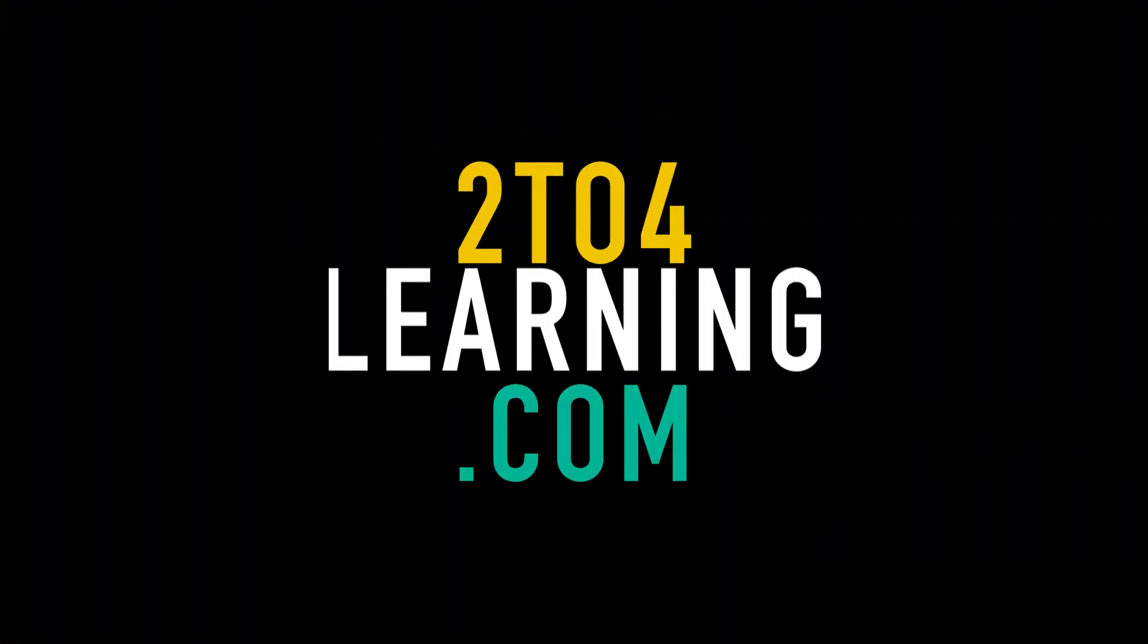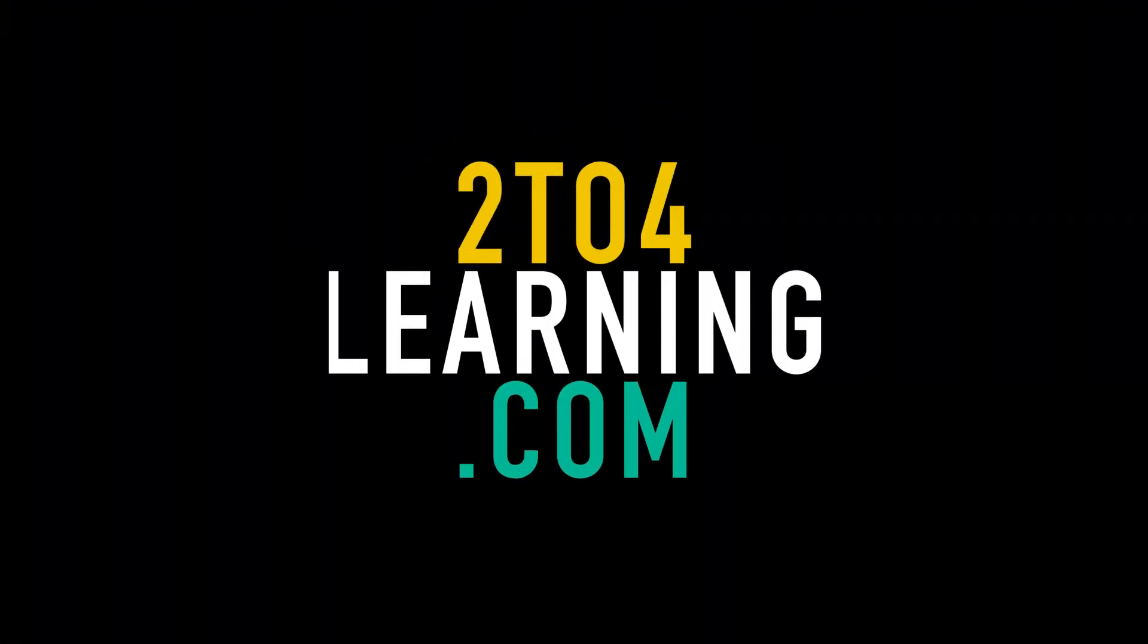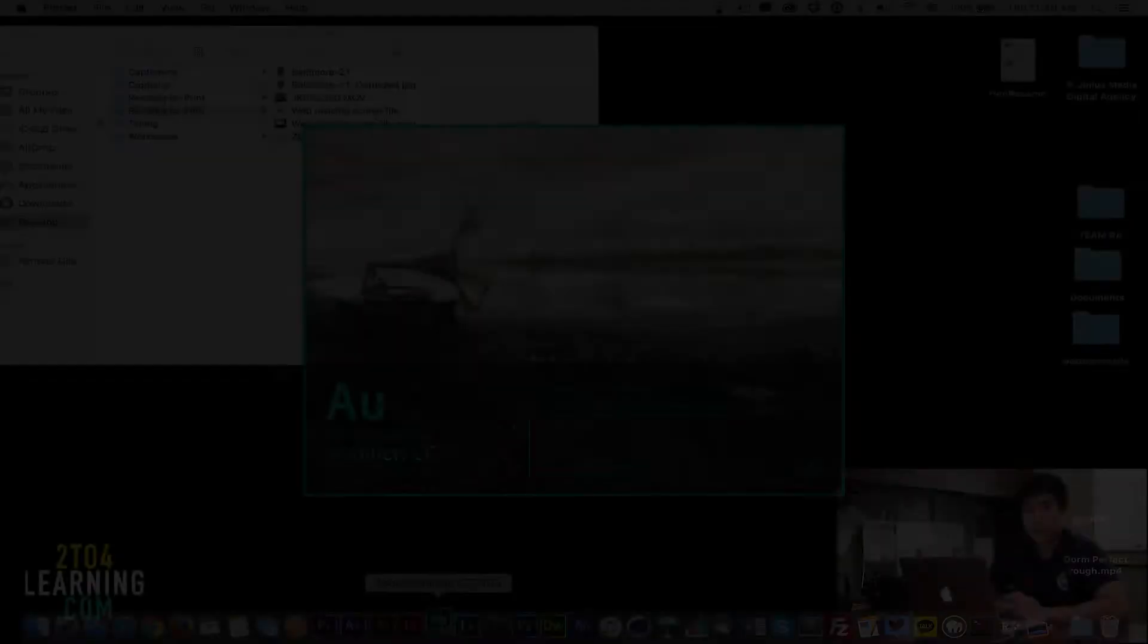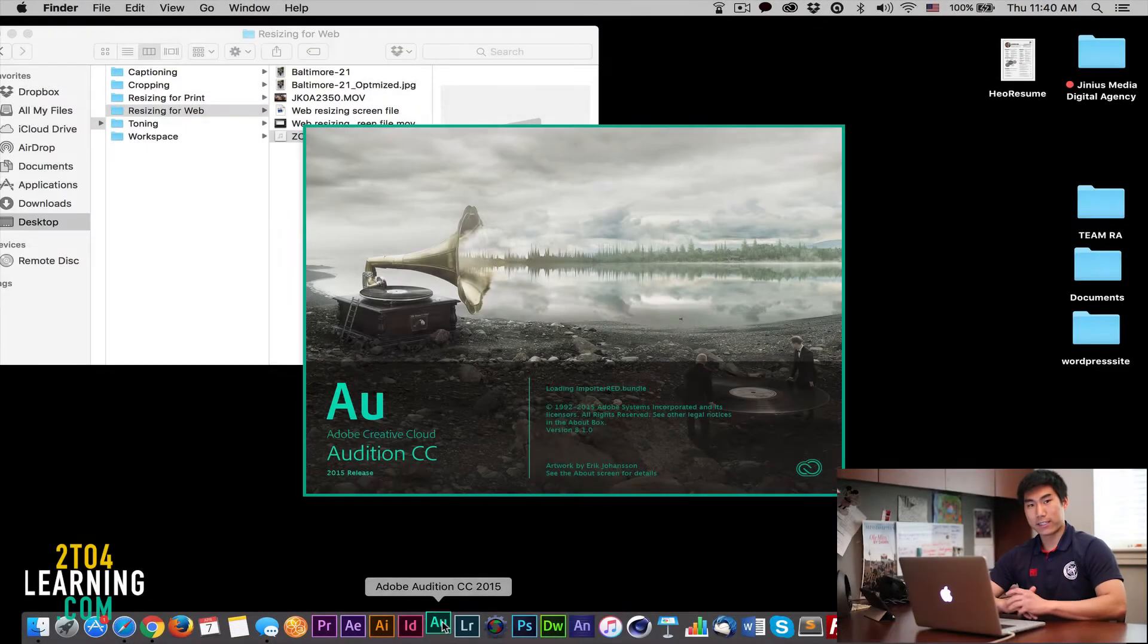Hi, this is G and today we're going to be looking at workspace in Audition and importing in Audition. Alright, and we're back.